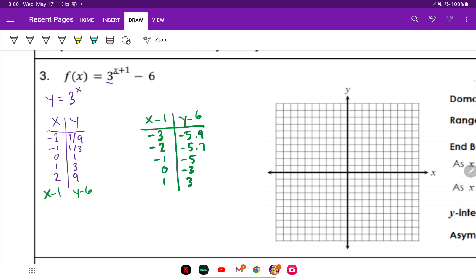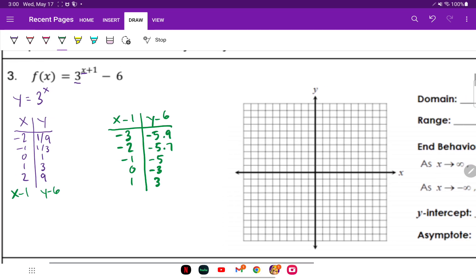Because my graph went down six, that means my horizontal asymptote is at Y equals negative six. I count down six units — and there's my horizontal asymptote.